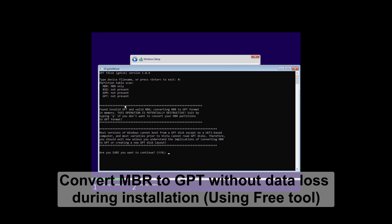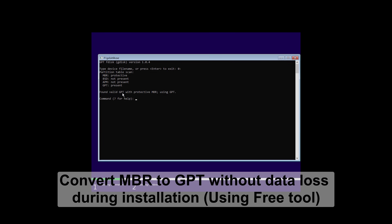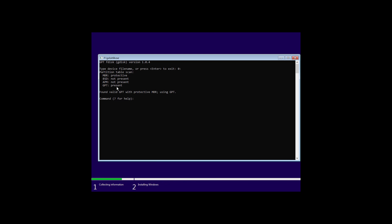Hi guys, in this video I am going to show you how to convert MBR to GPT without data loss during installation. So let's begin.